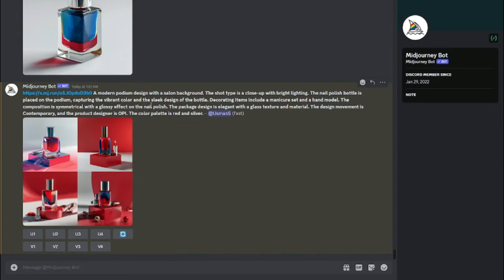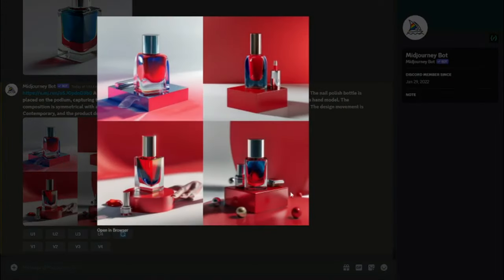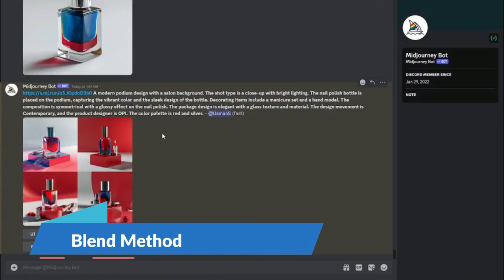Here are the results. MidJourney provided four variations of photographs. This looks absolutely terrific — we have the nail polish on a podium capturing the vibrant color and sleek design of the bottle with a great background. The second image especially looks really good with a red background that resembles a studio photograph. There's some deformation in the third image, but overall the image-to-image method produced excellent results.